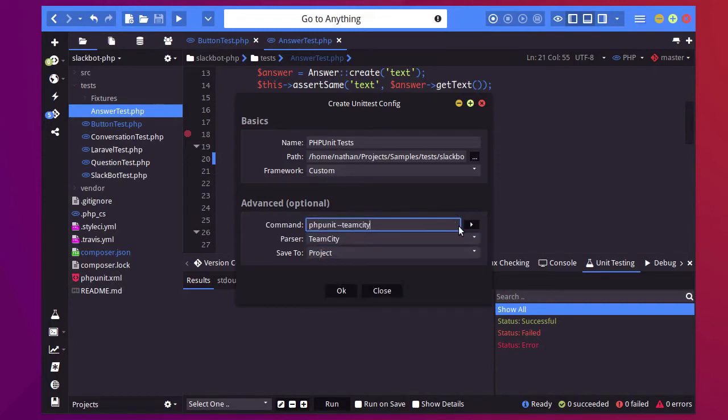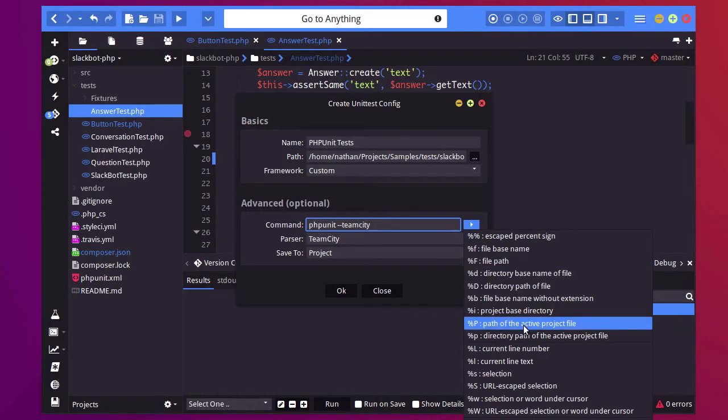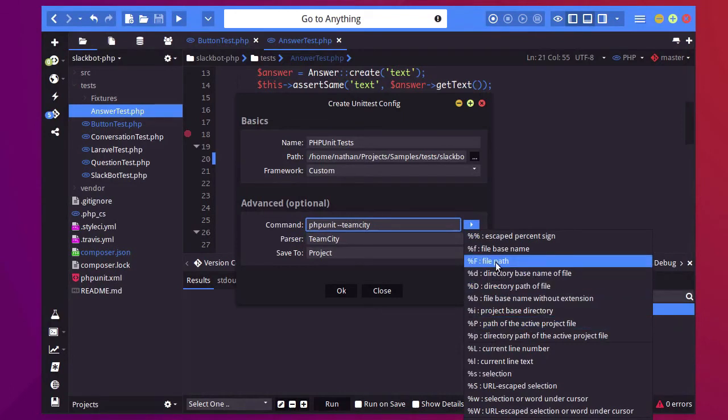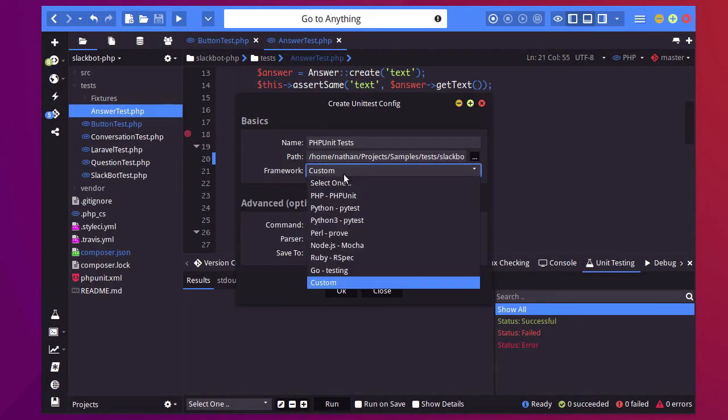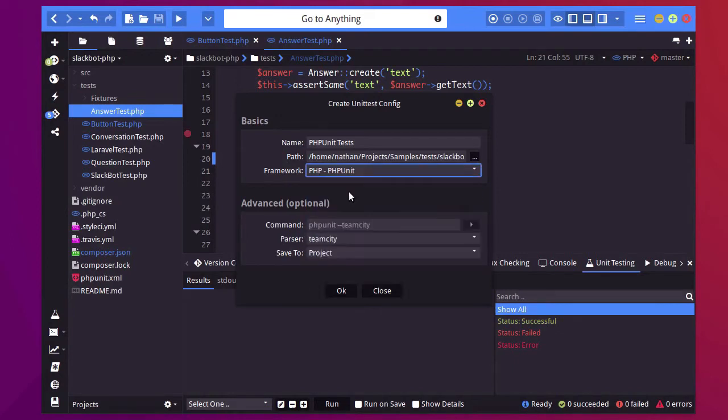I can also customize the command to include certain shortcuts so I can input the file path here and that would only have it run on the current file. For now I'm just going to use the default settings.